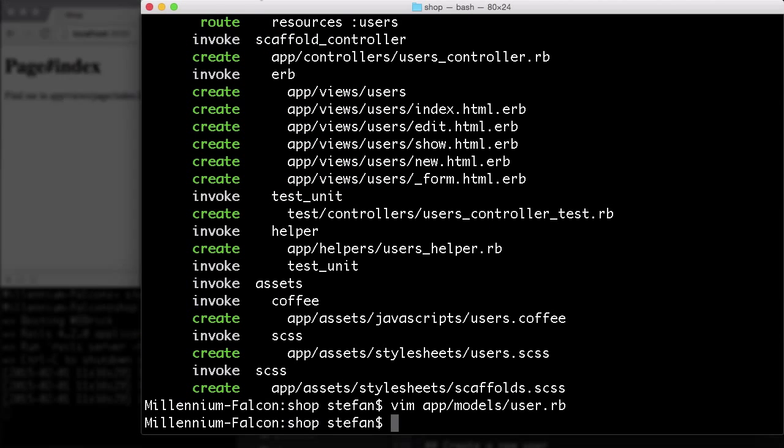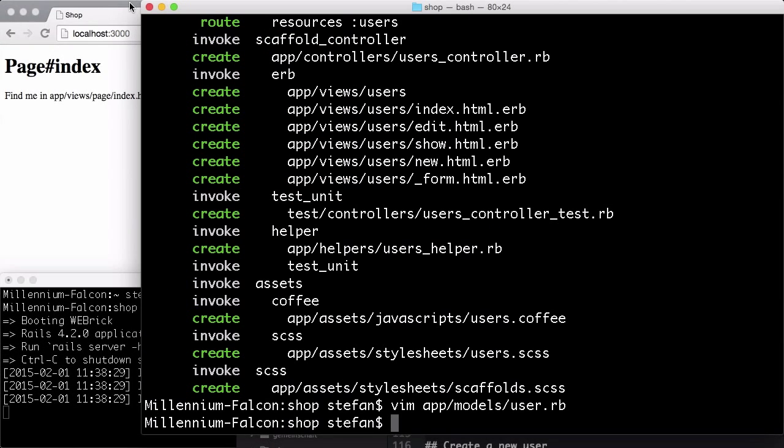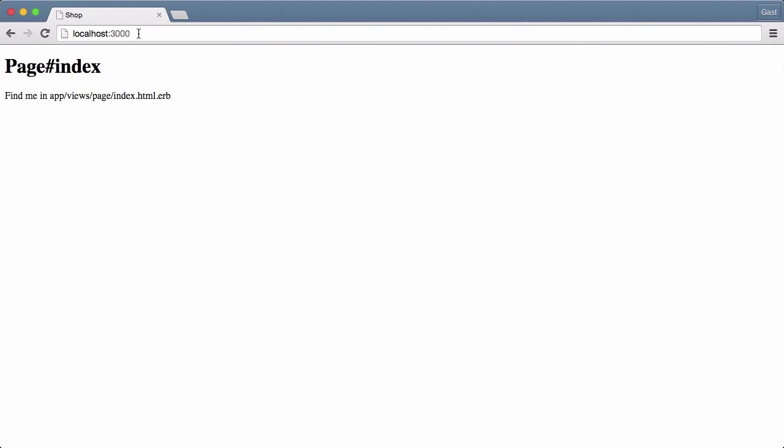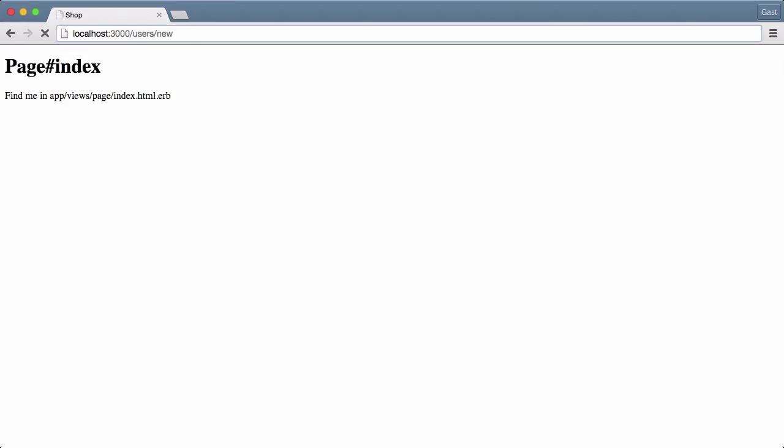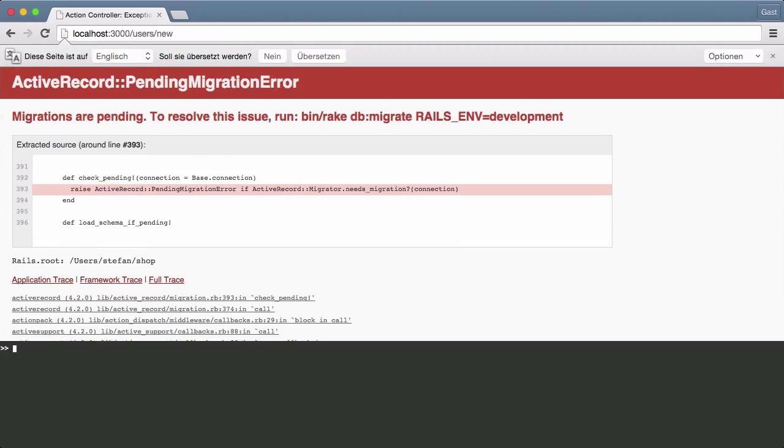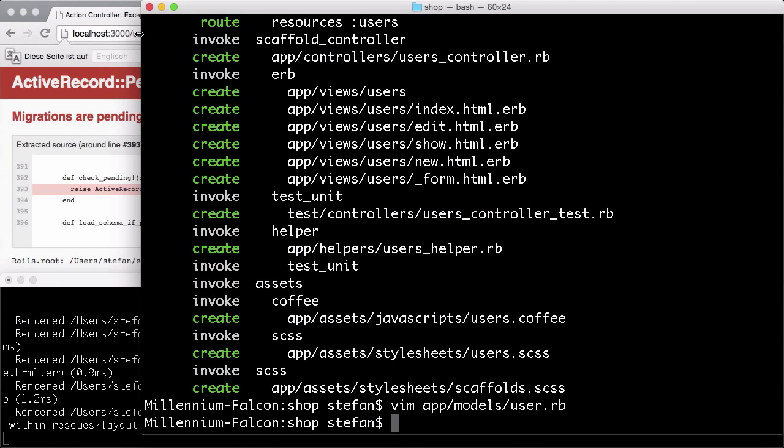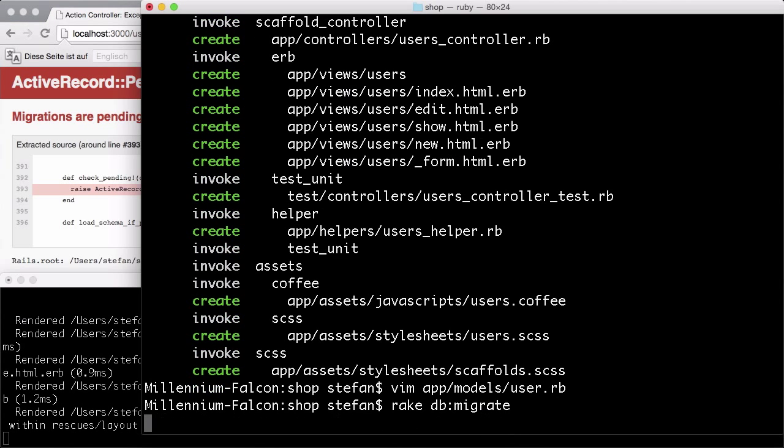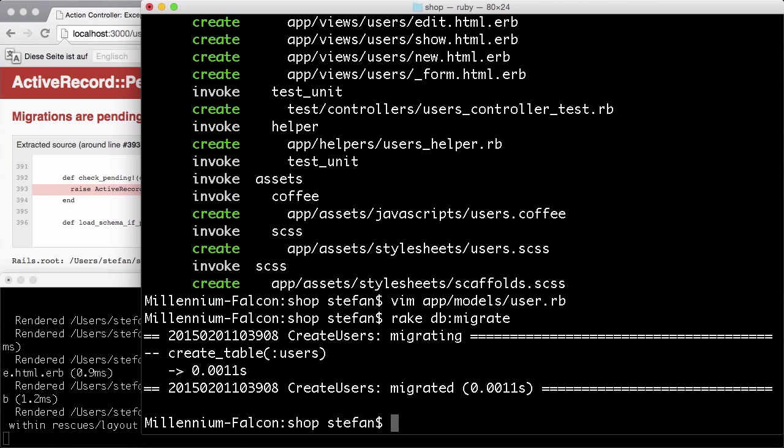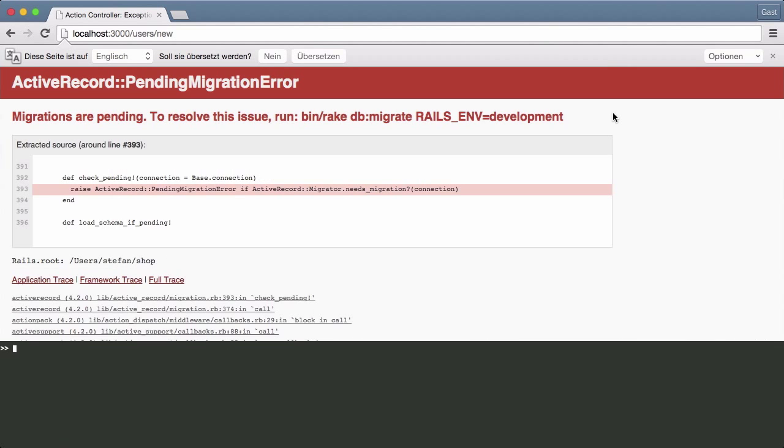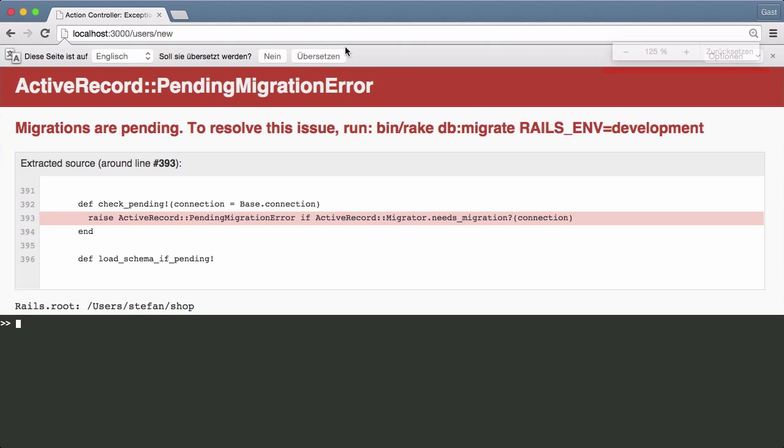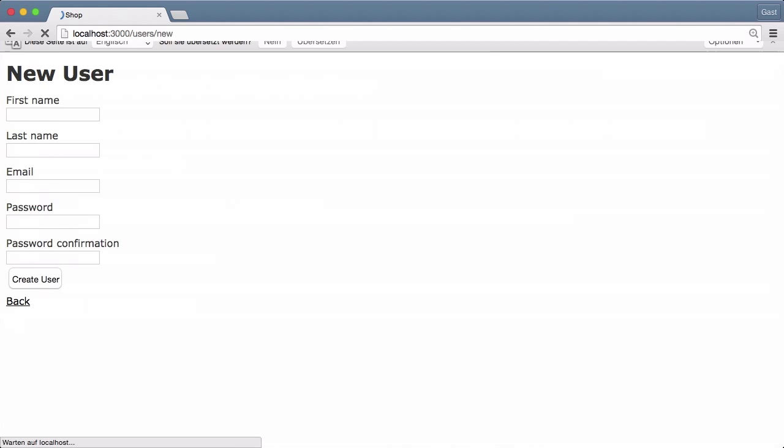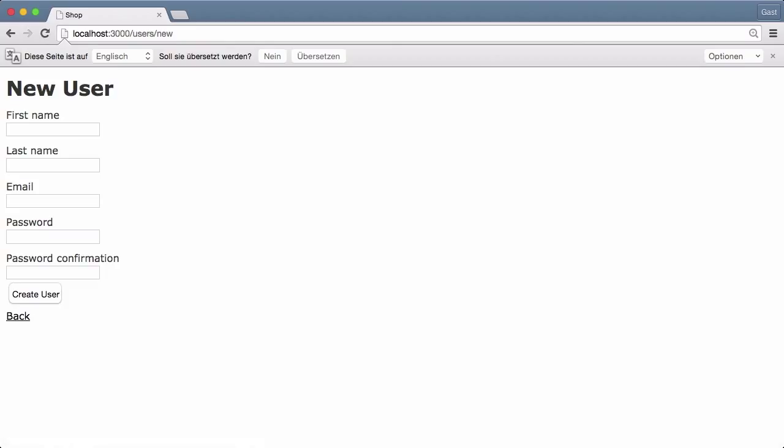Let's try that by creating a new user. Users, new. Oops. I didn't run the migration. Rake DB migrate. Let's try it again. Here we are.